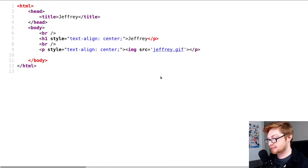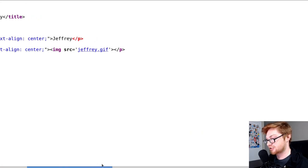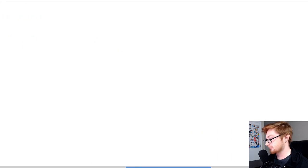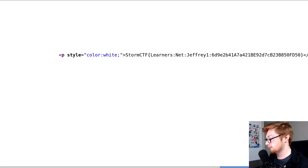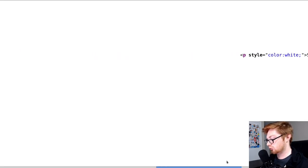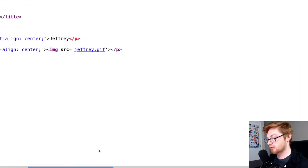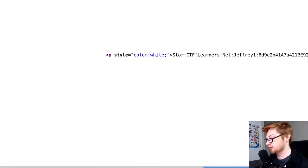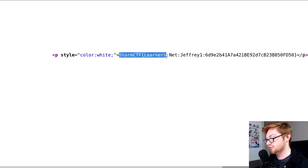And zooming in on this, we don't really have anything here other than bare-bones classic HTML. It doesn't look like there are any secrets. Oh, actually, scrolling, I'm using my horizontal scroll bar to move all the way to the side here. We are seeing one flag, stormctf, Jeffrey1, and some simple hash value.